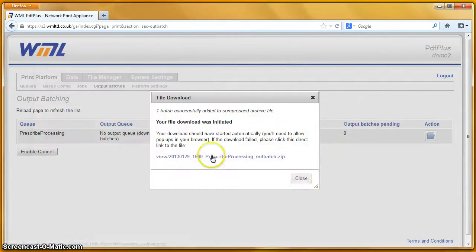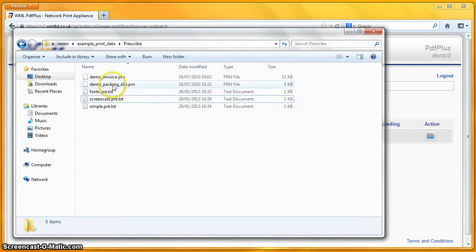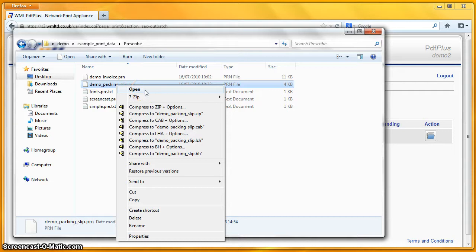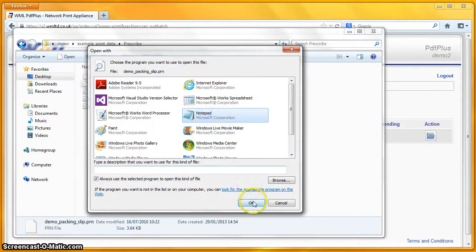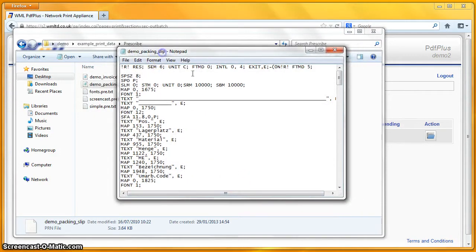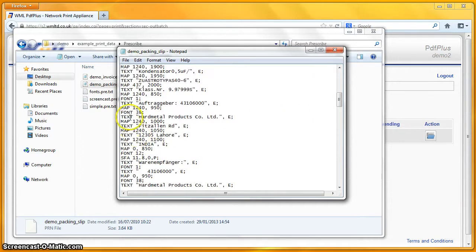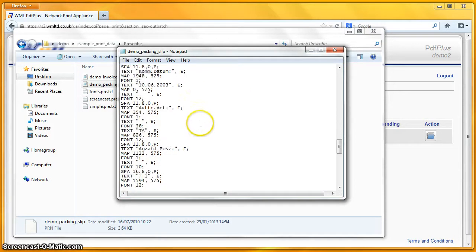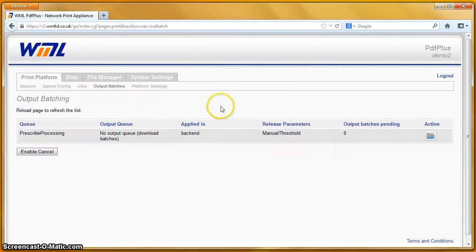Let's find a slightly more complicated one — a demo packing slip. Let's open that one with Notepad. Here's some slightly more involved Prescribe. As you can see, it's got quite a lot of move commands and quite a lot of font commands, a number of text commands, and there are some pattern commands. So it's a reasonably complicated Prescribe file. Let's print that one through the system and see how it comes out.